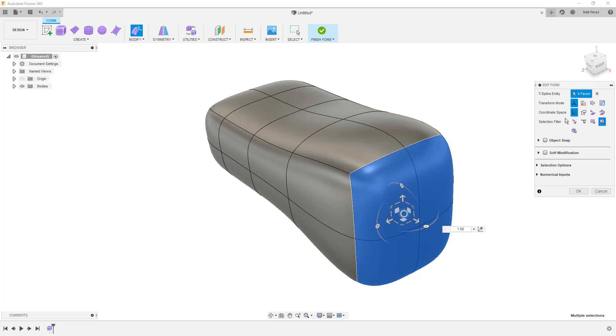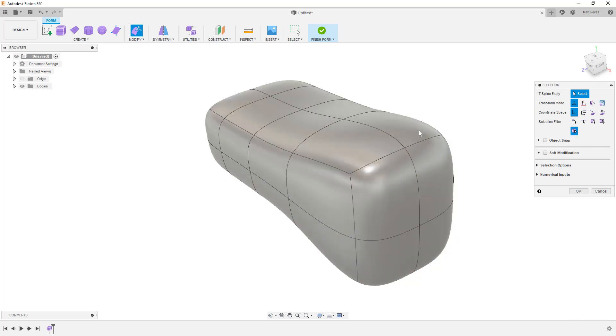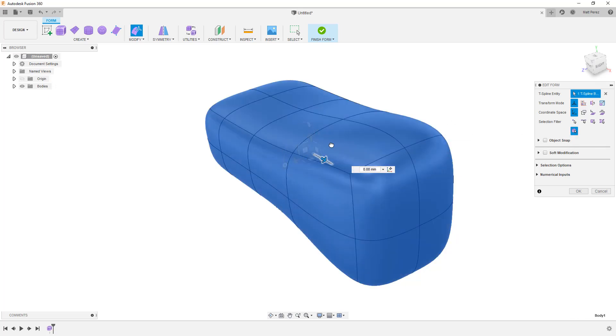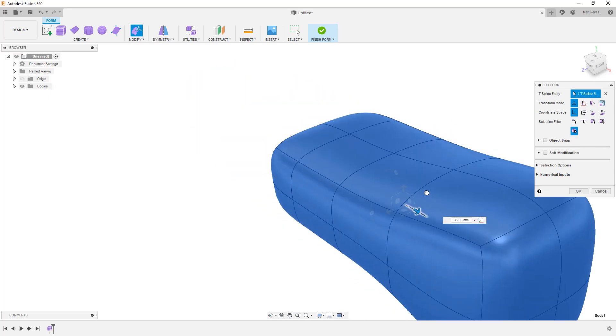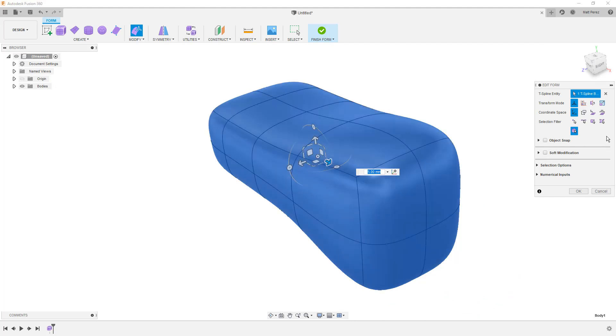Lastly, the selection filter here lets us just focus on things like vertices, edges, or faces. Or again, we have the all option. And then we can select by bodies. So if you want to make changes to an entire body, such as scaling or moving the entire thing, you can use this option and it makes it very quick and easy for us to simply move the entire body around.